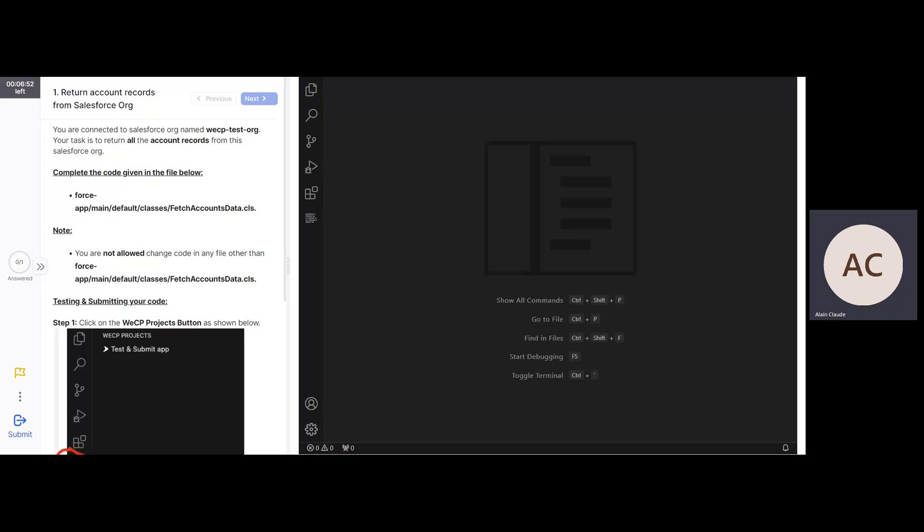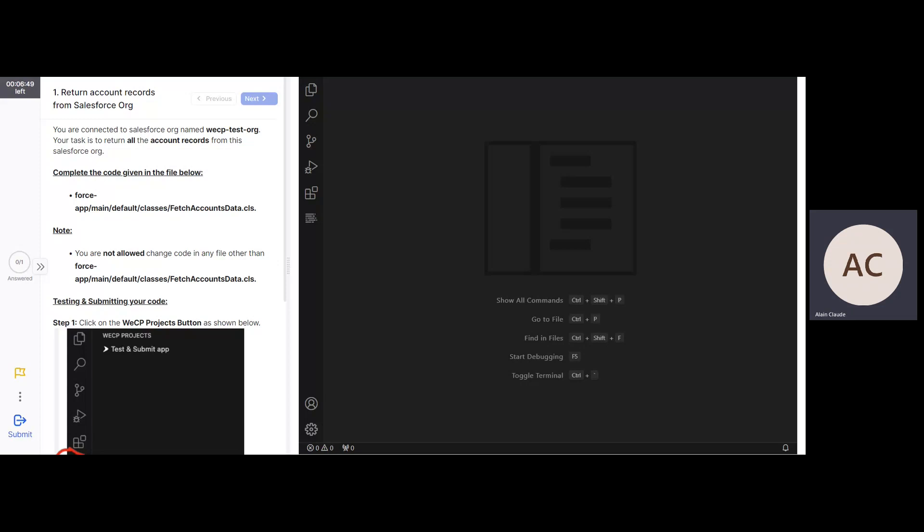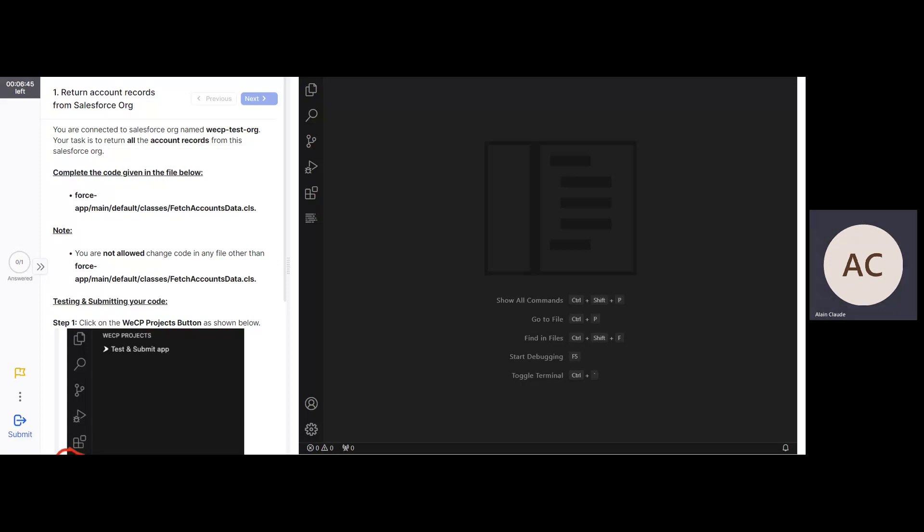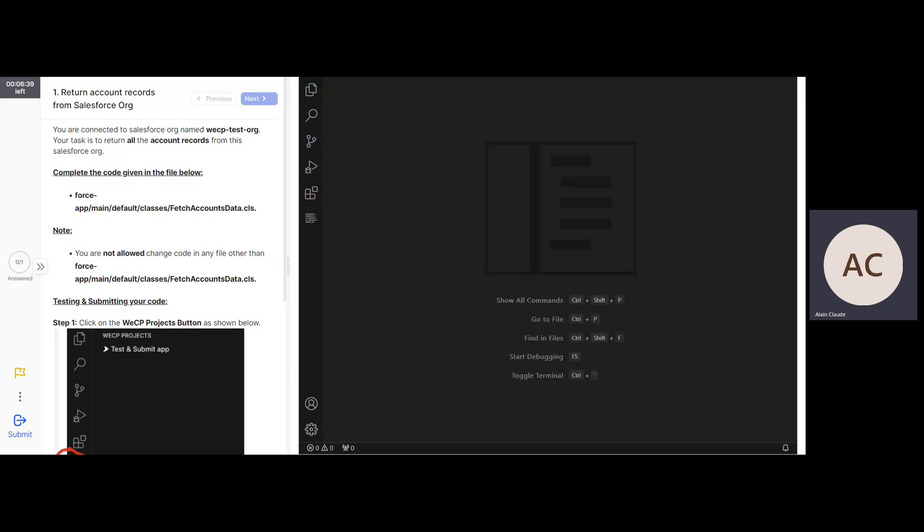Let's understand the question first. You are connected to Salesforce org name WeCP test org. Your task is to return all account records from this Salesforce org. Complete the code given in the file below.